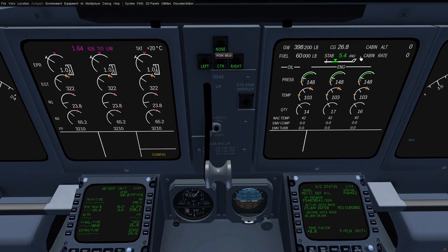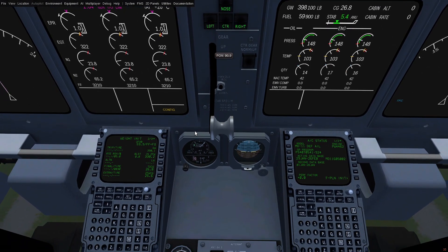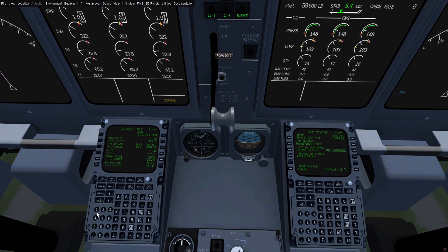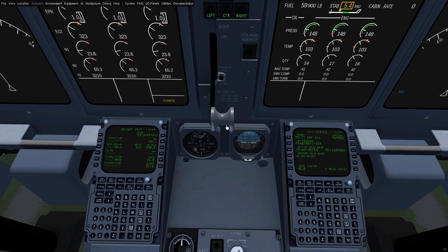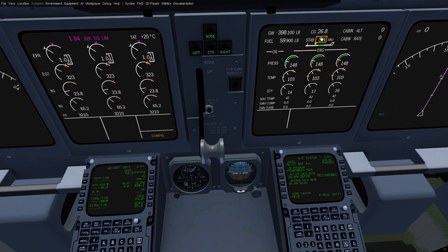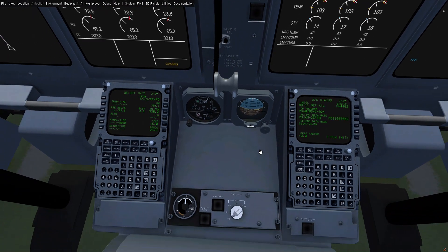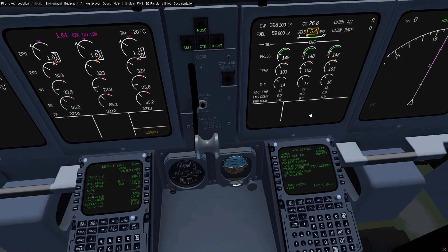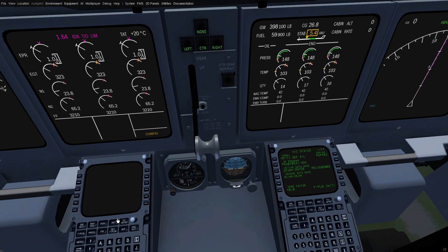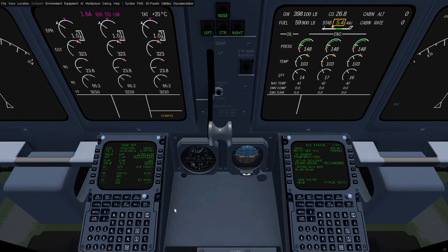This is based on the aircraft weights, so if I lie to the FMS and say we have a CG of 15, you can see it's changed what our stab should be, and we now have an amber box because it's not correct. The system calculates dynamically based on your weight, CG, and flap setting that you select on the takeoff approach page. It will calculate the correct stab position, and you'll see it here on the page and on the SD.